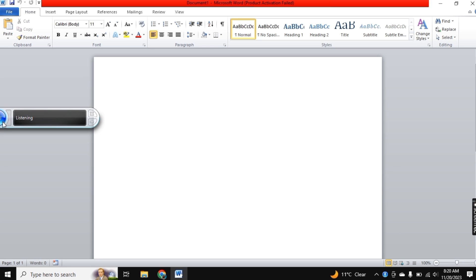Whether you are a professional seeking to boost your efficiency or someone looking for a more inclusive way to interact with technology, voice typing in Microsoft Office has something to offer.